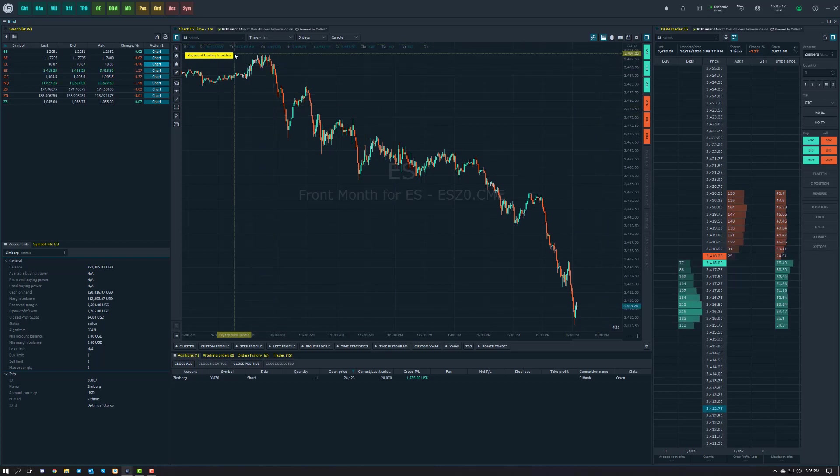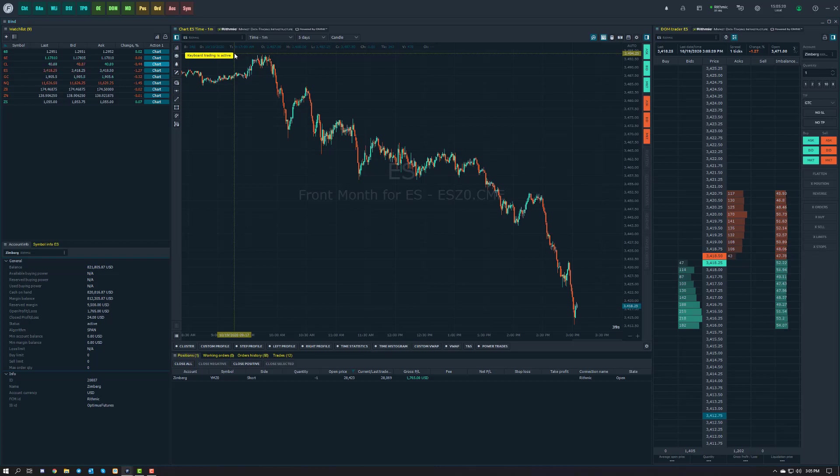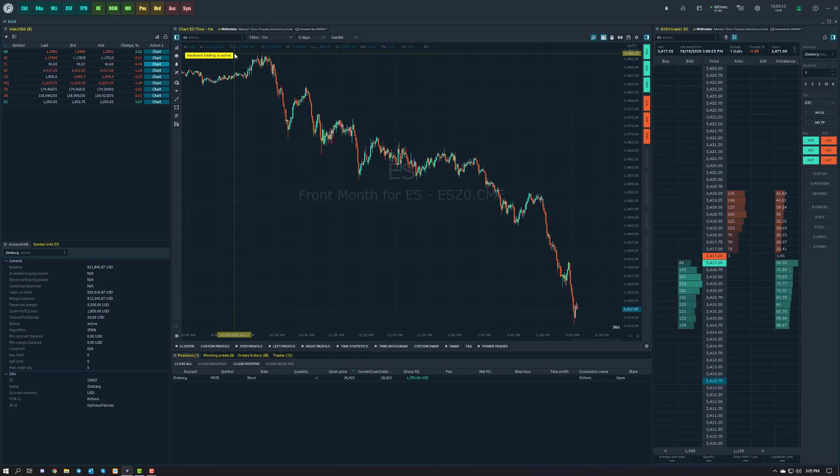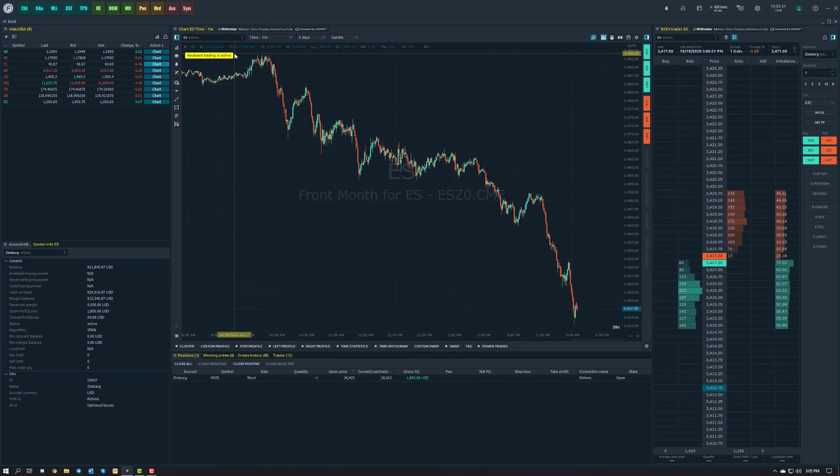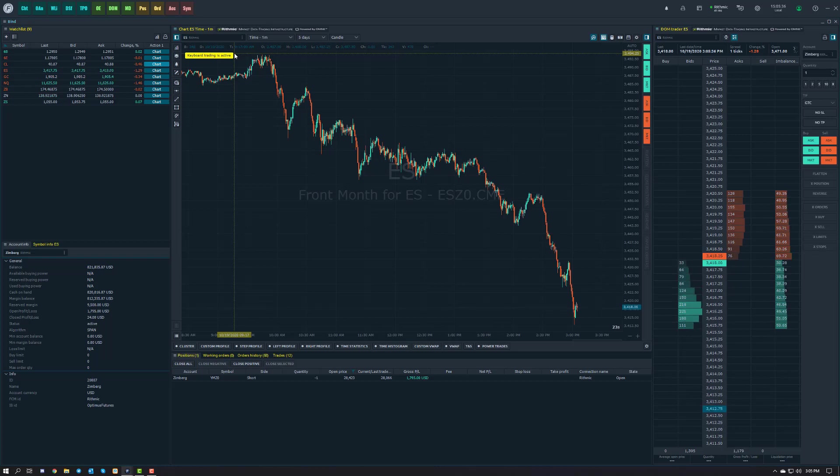Once keyboard trading is active and highlighted in yellow on the top left, that means your keyboard is active and if you press any keys it could actually submit an order. It's important to know which commands you have set up or which are set by default so you're not accidentally submitting orders.